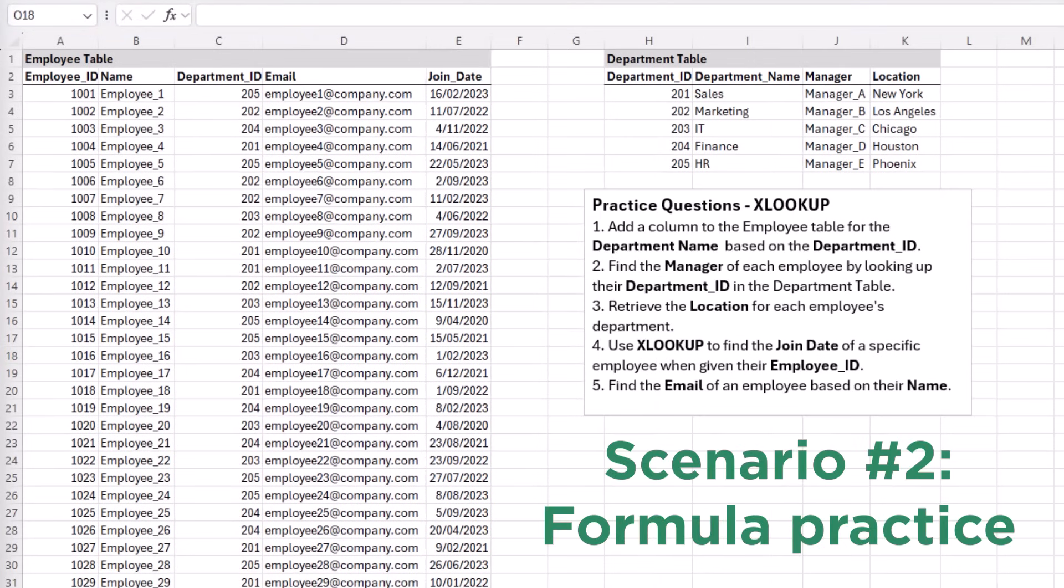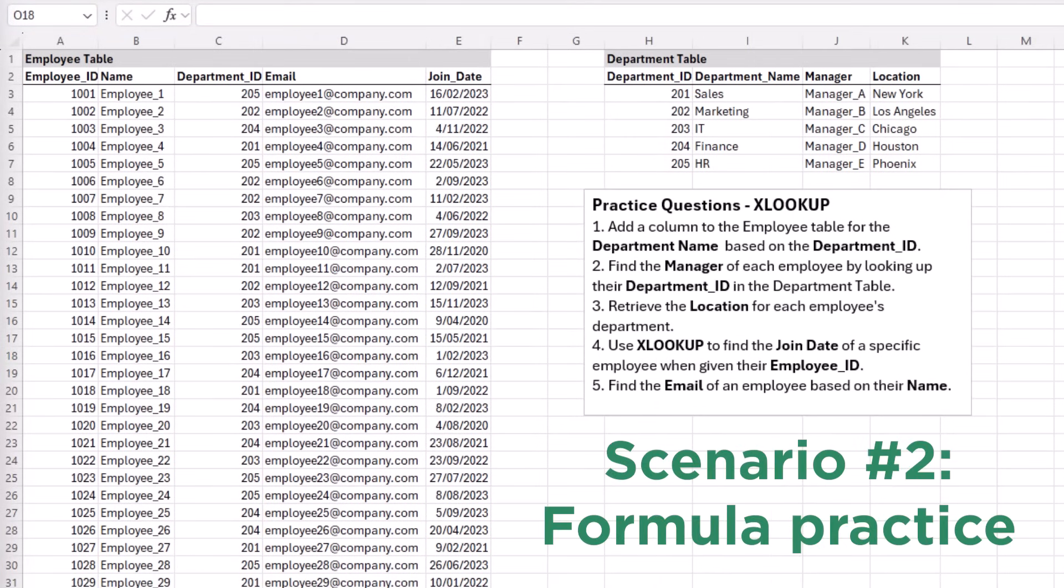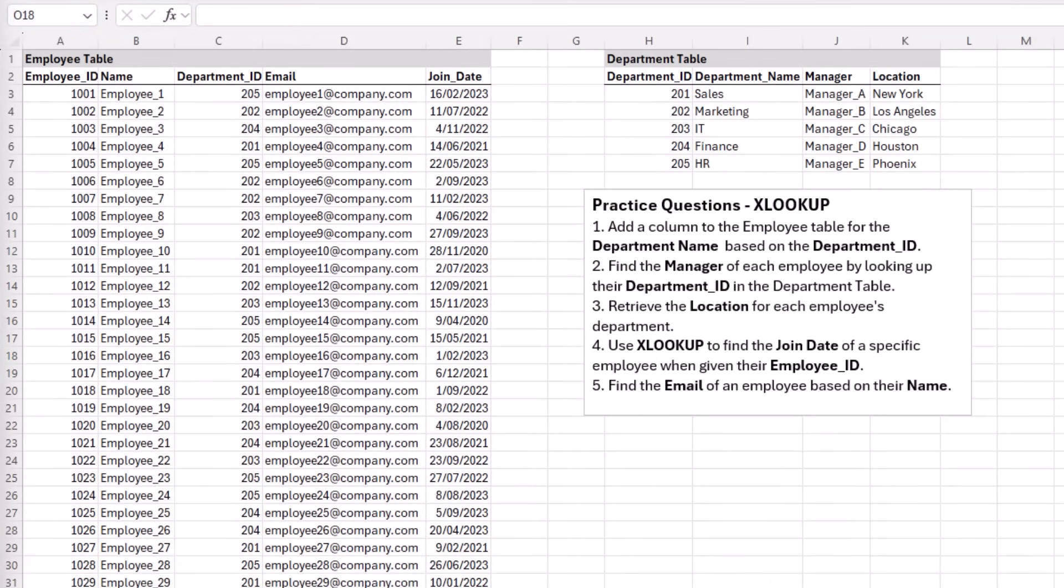If you need to master specific formulas, ask ChatGPT to generate a dataset that will enable you to practice a specific function. You can also ask it to set practice questions.